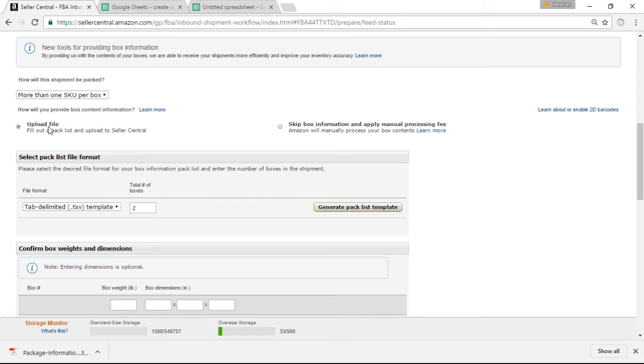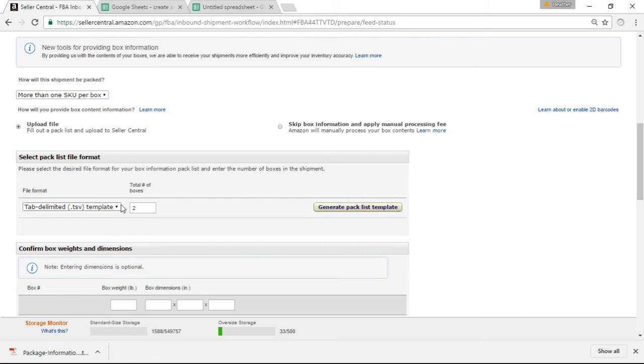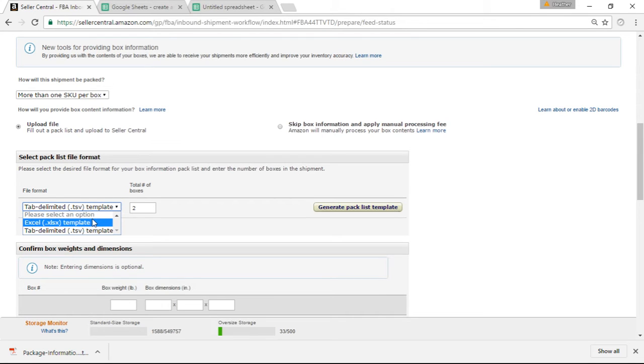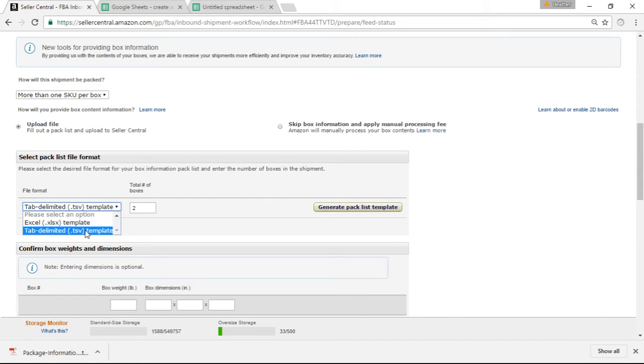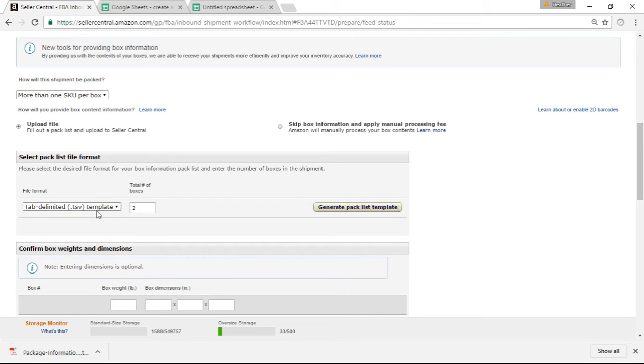You can click this Upload File box. You'll click More Than One SKU Per Box and then select a Packlist File Format. Now there's two different ones you can choose from. I currently don't have Excel on my computer, but you can use the Excel template. I use the Tab Delineated Template. I have two total boxes and then you're going to click Generate Packlist Template.